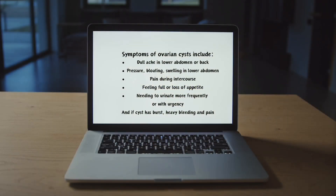Symptoms of an ovarian cyst include a dull ache in the lower abdomen or back, pressure, bloating, swelling in the lower abdomen, pain during intercourse, feeling full or loss of appetite, needing to urinate more frequently or with urgency, and if the cyst has burst, heavy bleeding.